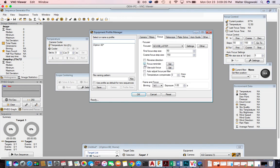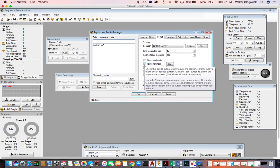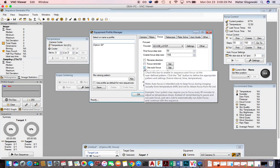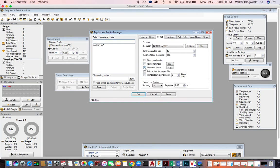I don't use the focus reminder — I don't need to be reminded to focus. But I do use autofocus, adjust focus per filter, and I also temperature compensate. I set mine at one degree.